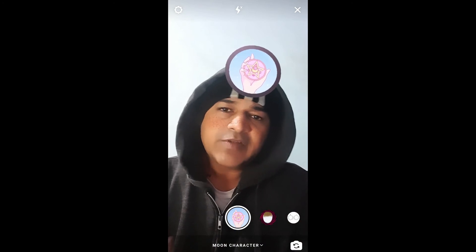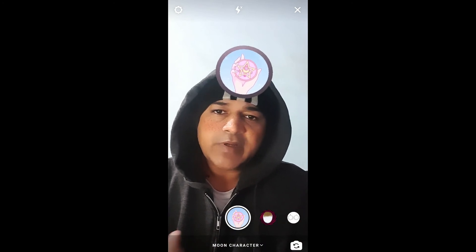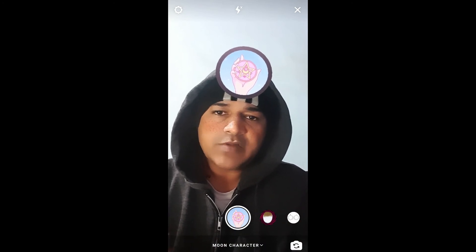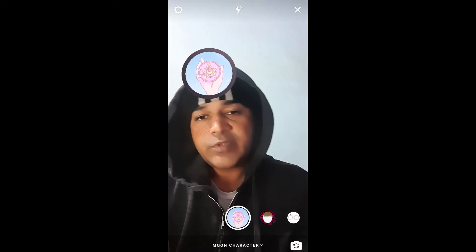That's it guys! Likewise, you can get this filter and use it on Instagram. Thanks for watching the video, guys. See you in the next video!